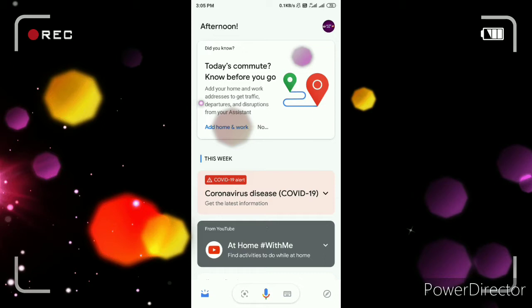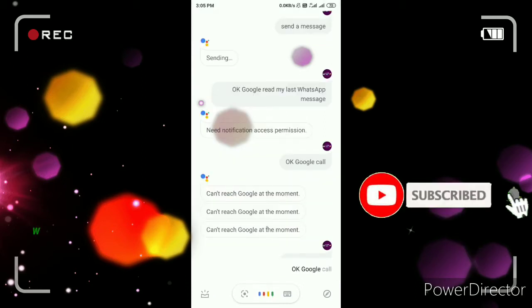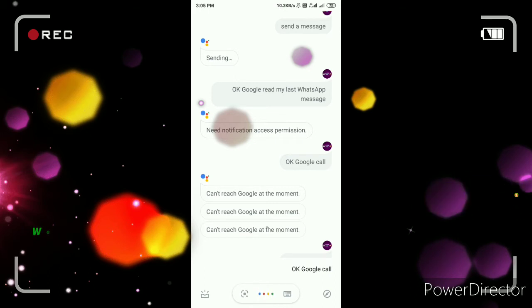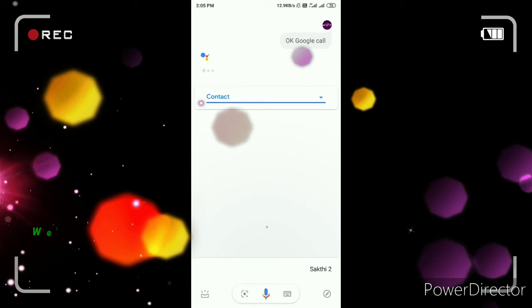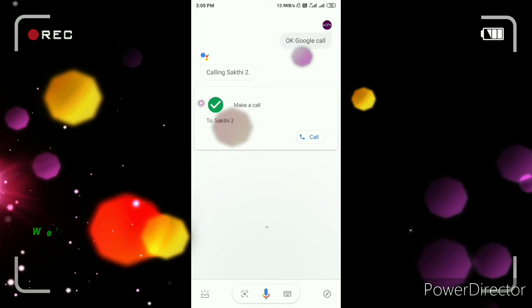I'm going to show you how to call. Just use Google Assistant — that's OK Google. OK Google, call. It asks: 'Who do you want to call?' Shakti 2. Then it confirms: 'Calling Shakti 2.'